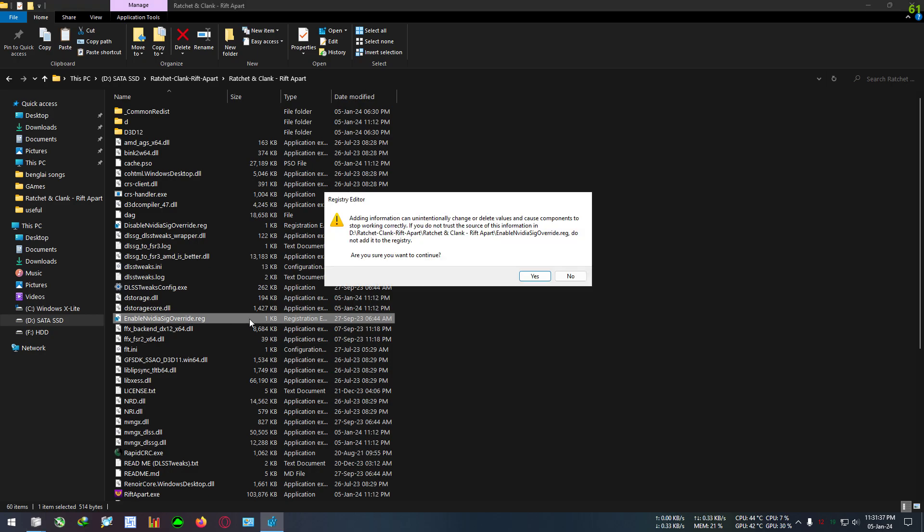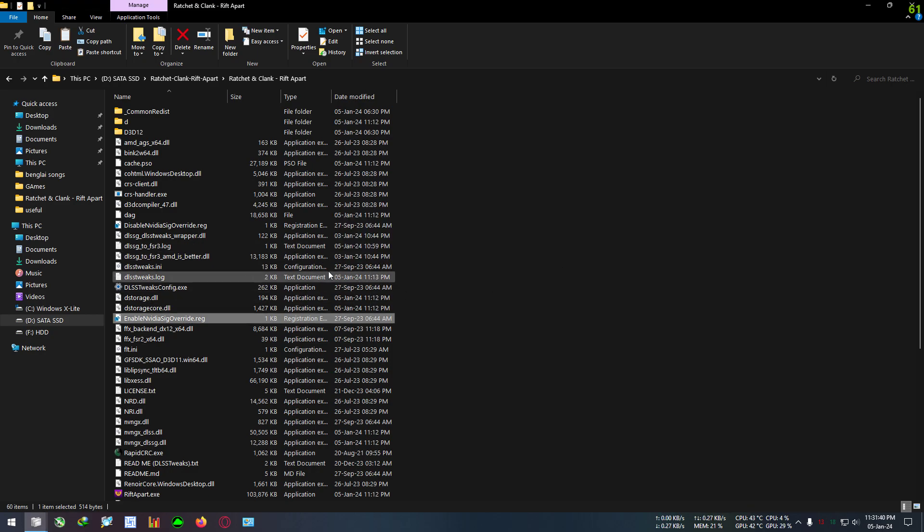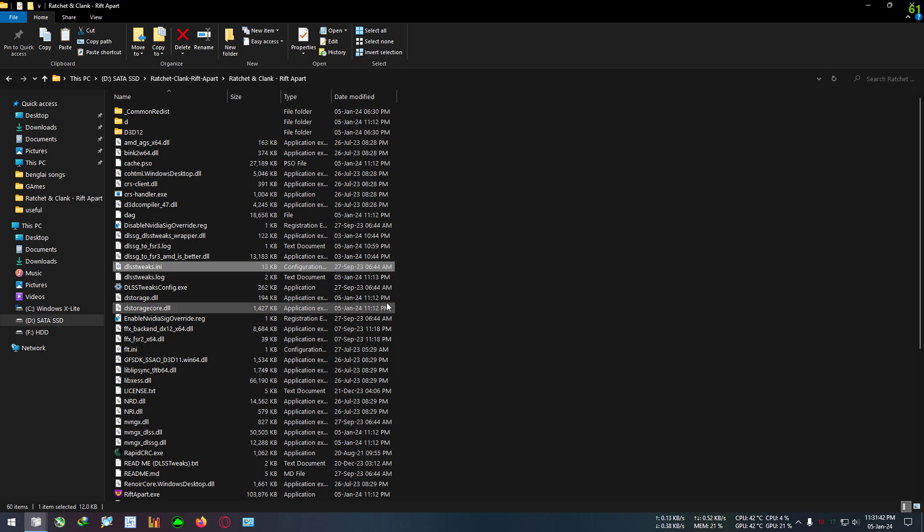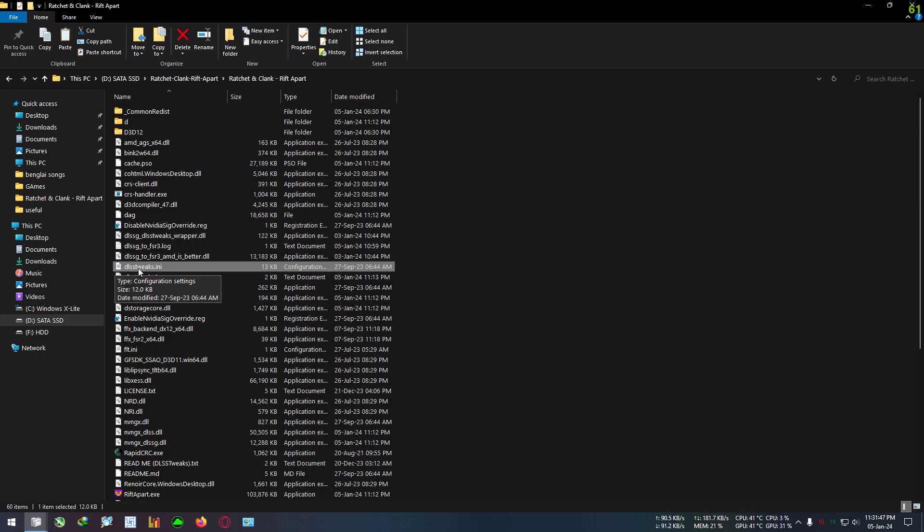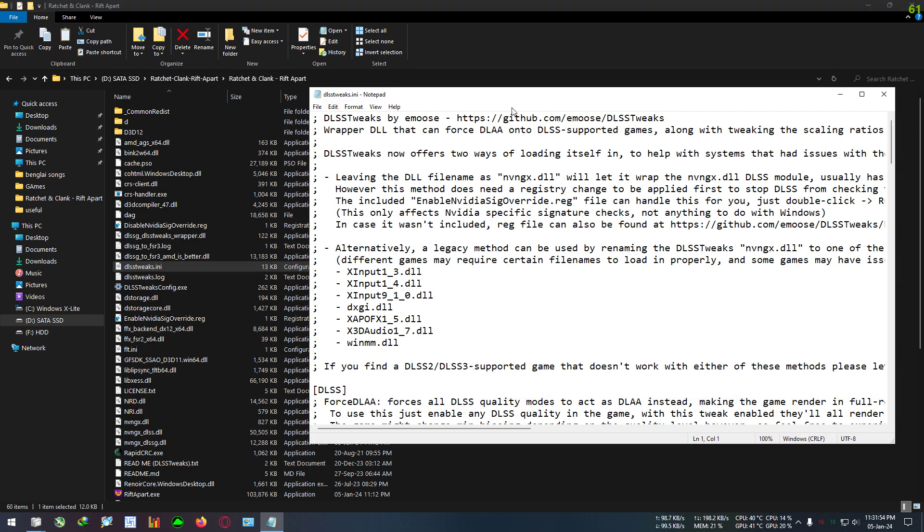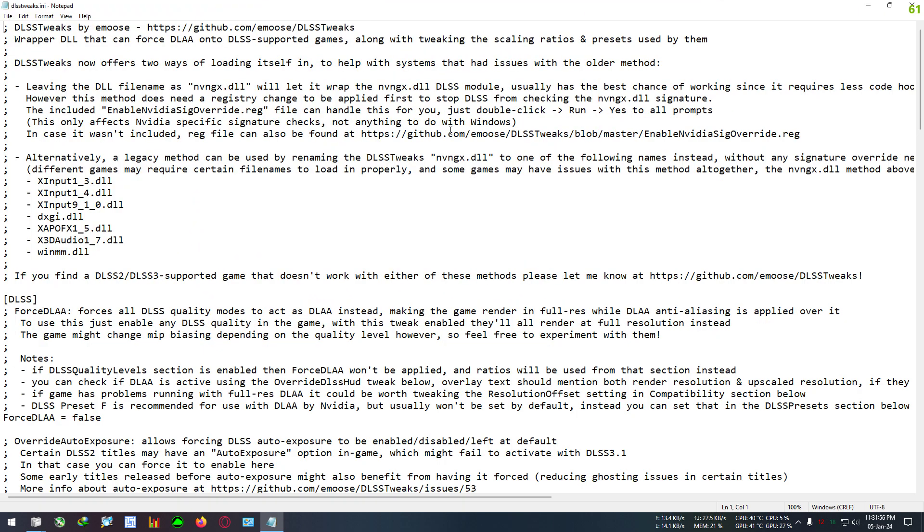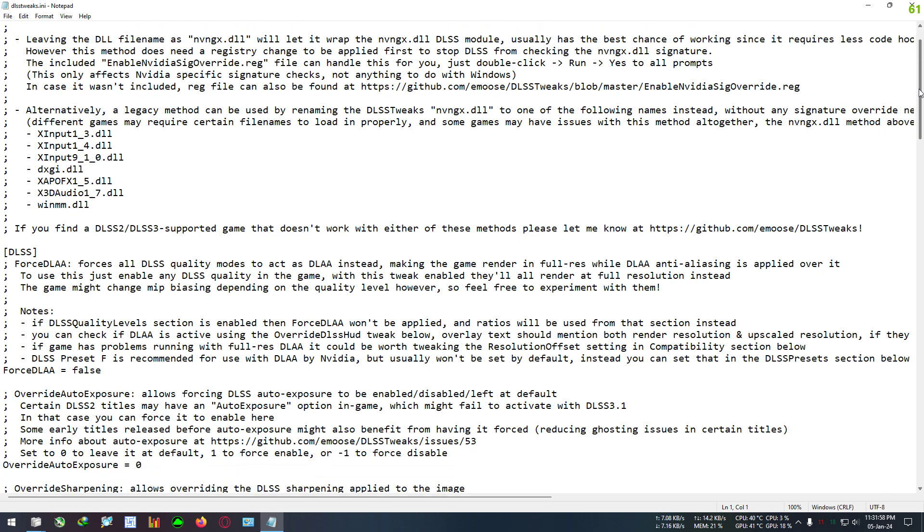After that, do one thing: double-click on enable Nvidia signature override. Don't click on disable, just click on enable. Click on yes. After that, this is a little tricky part. Be with me, I will show you step by step. Let's begin. First, right-click on dlss_tweak.ini, go to open with, and open the file with notepad.